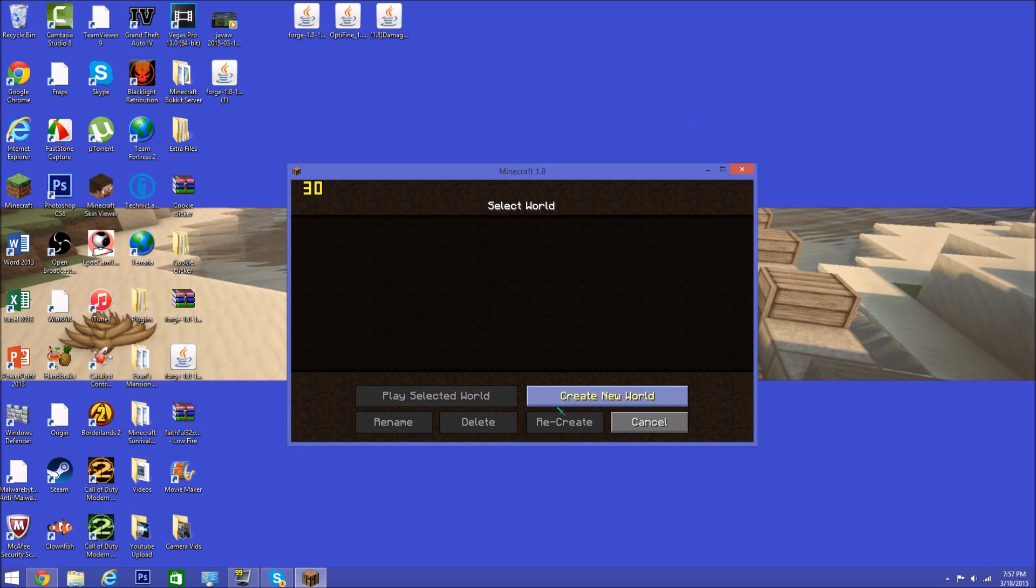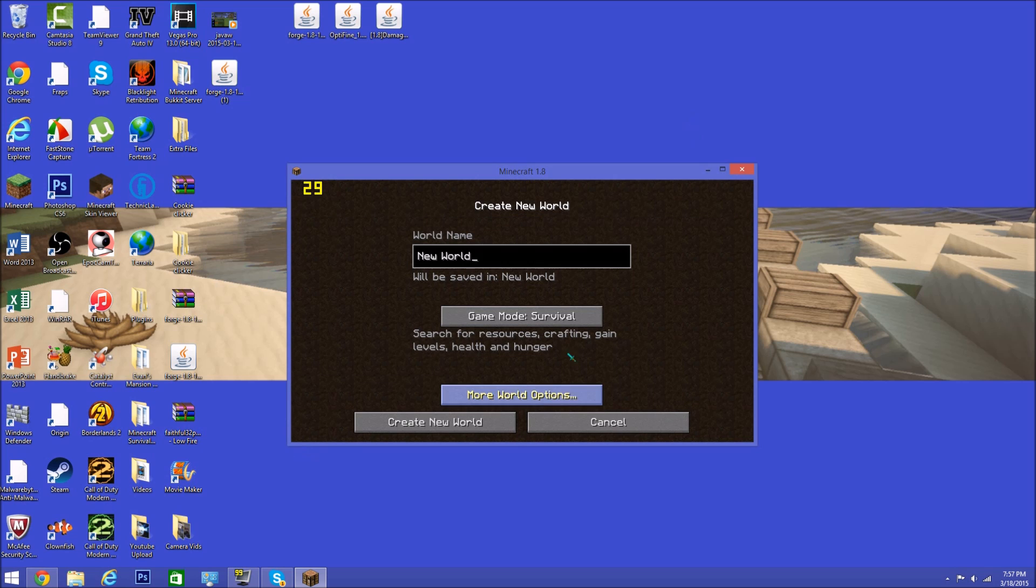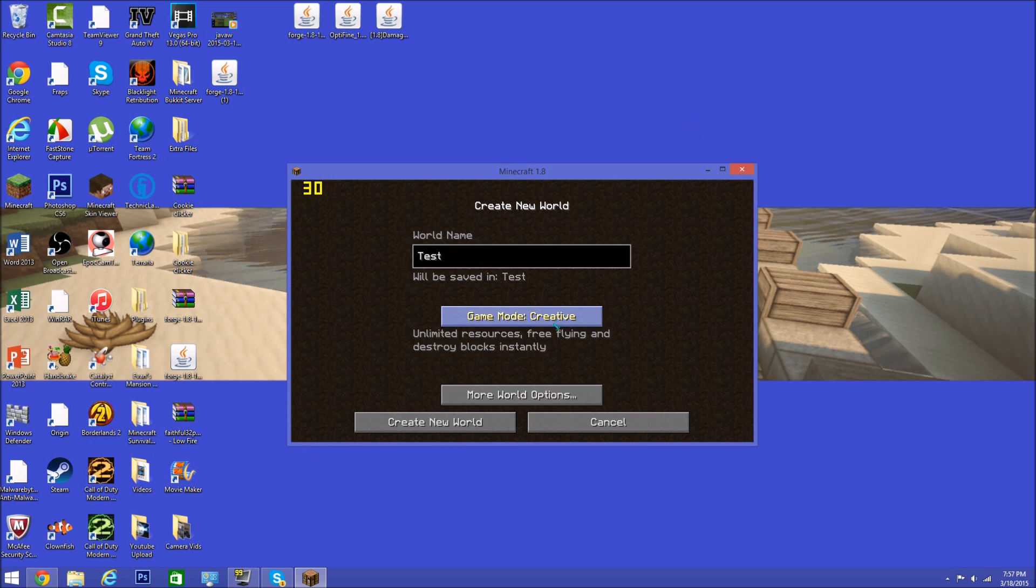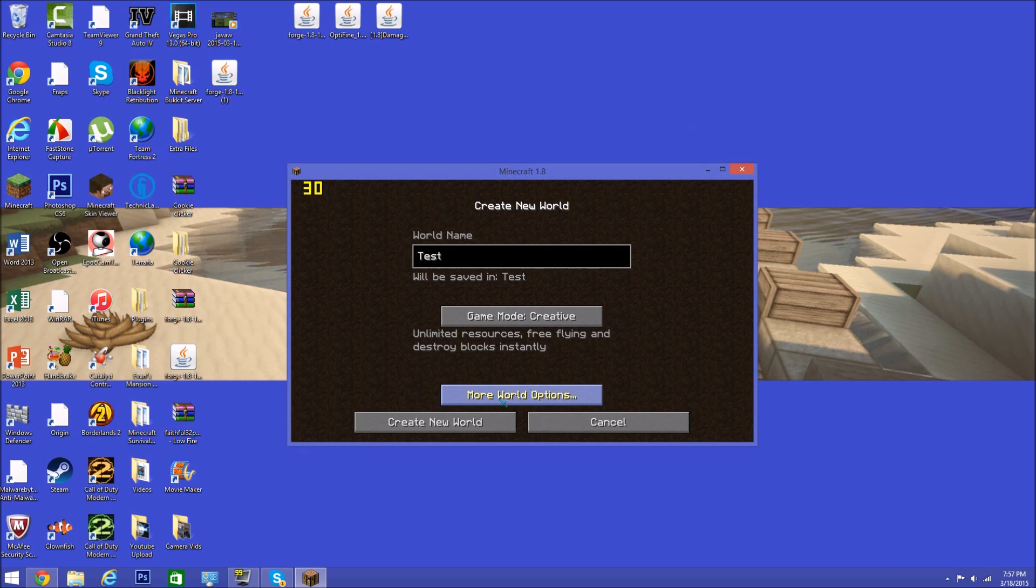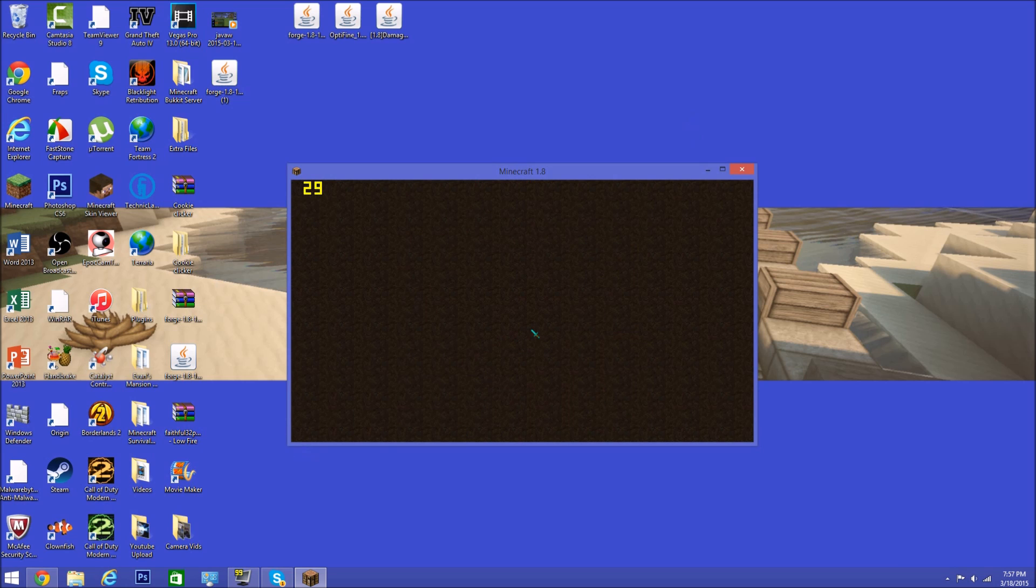So let's go ahead and just create a plain world, name it Test, Creative, Superflat, done. Just create it.